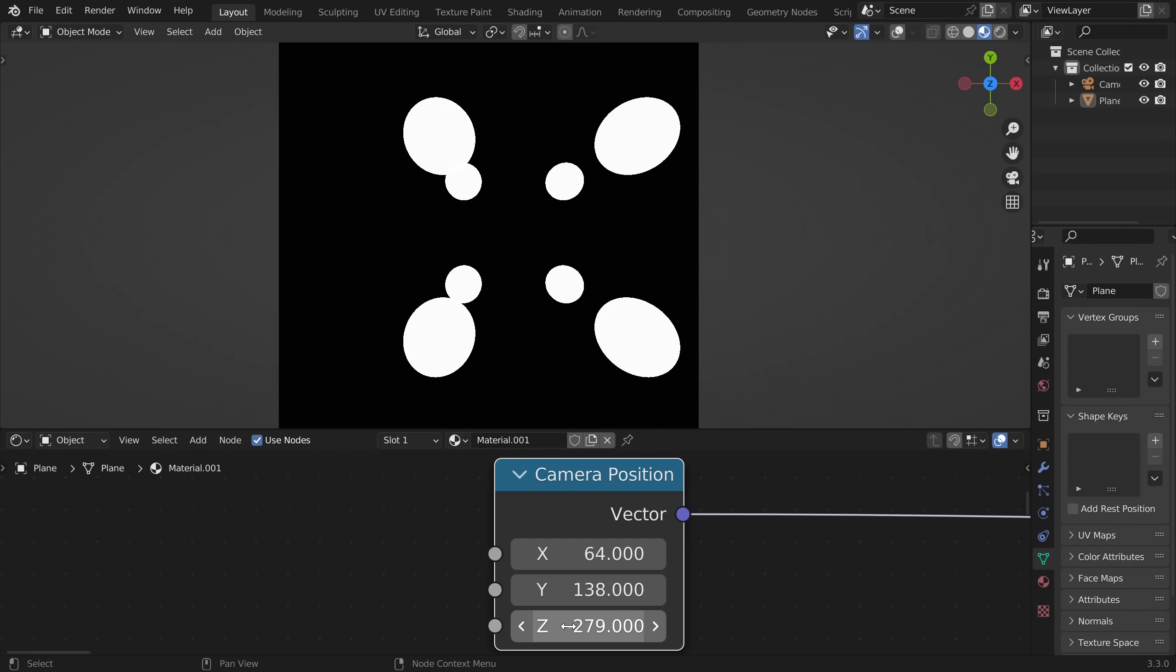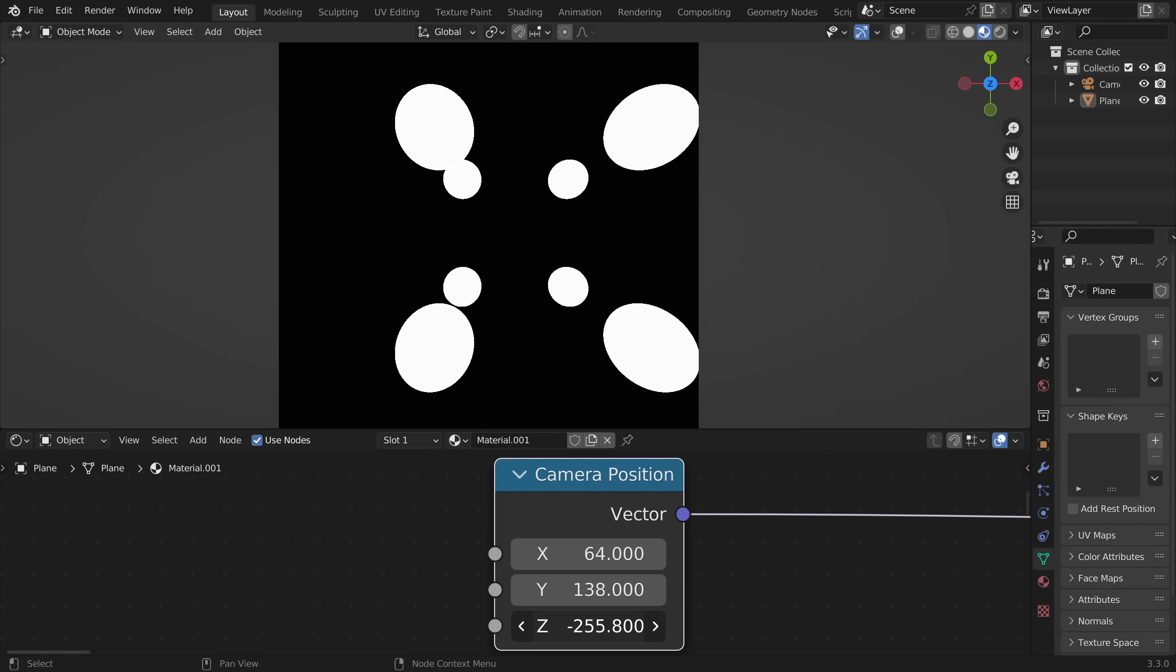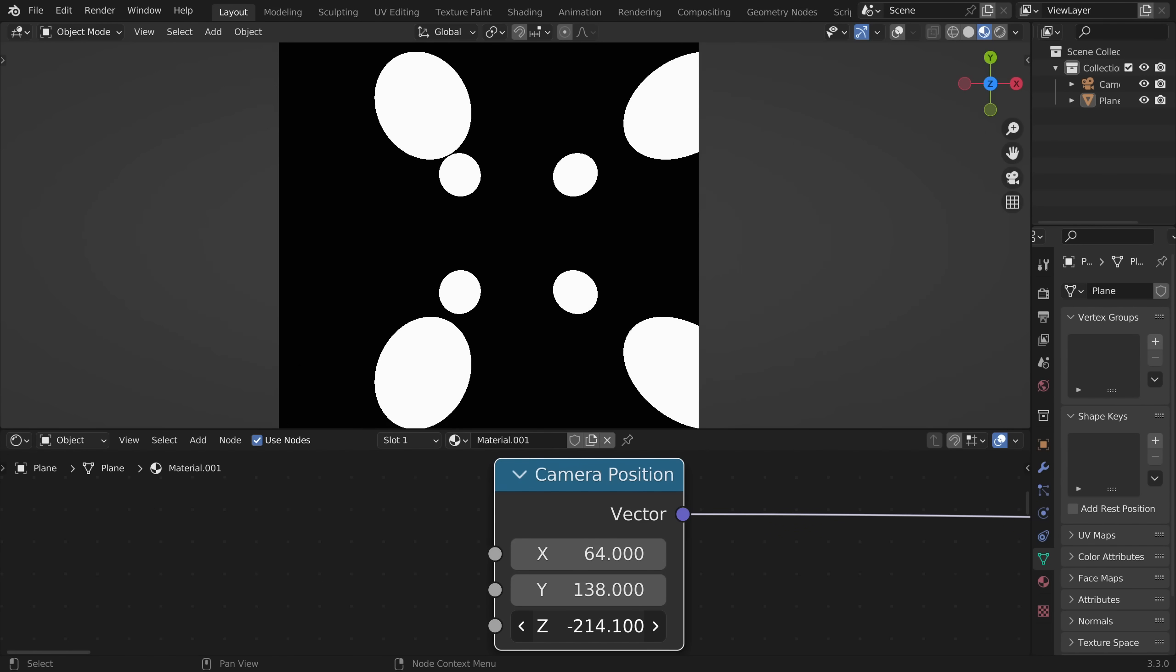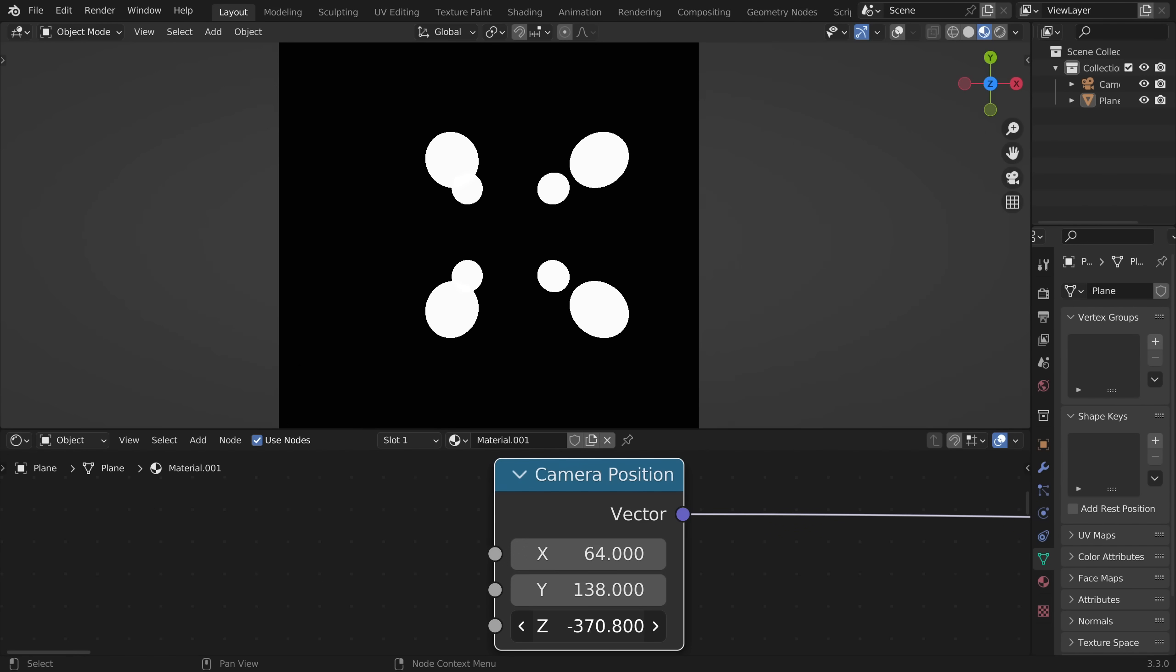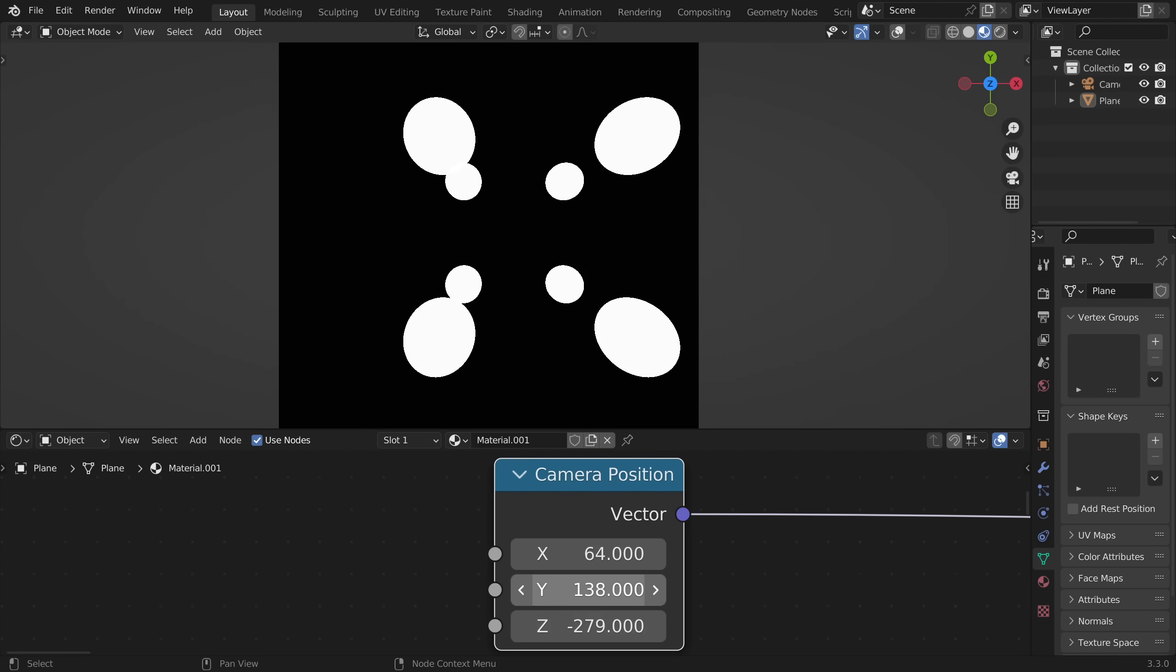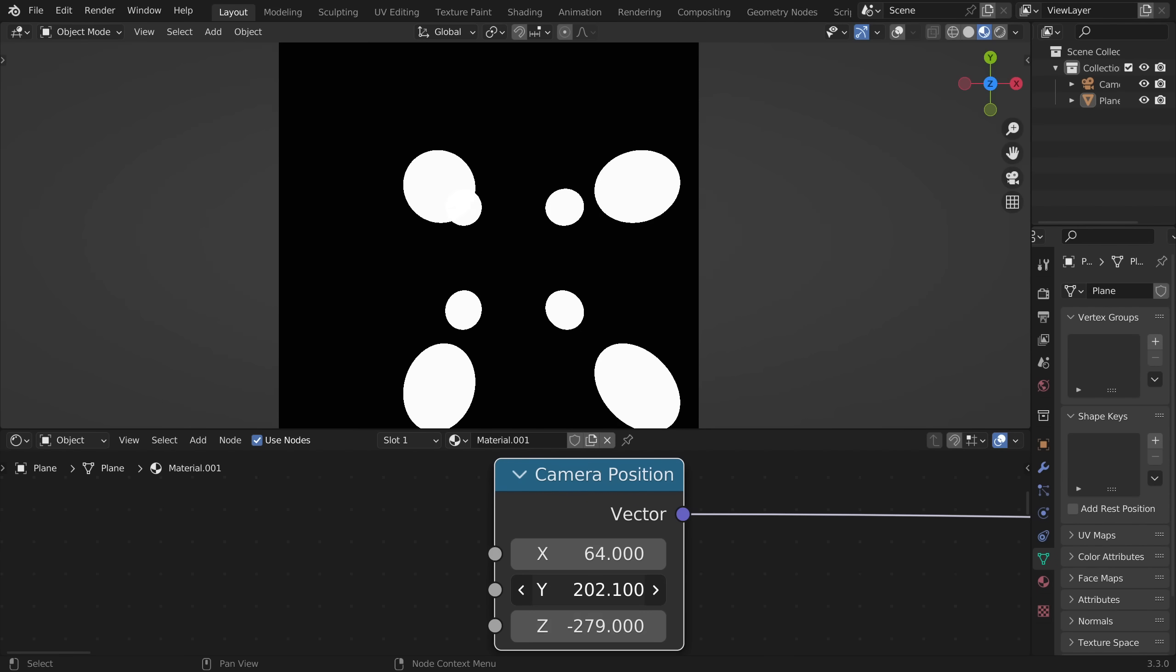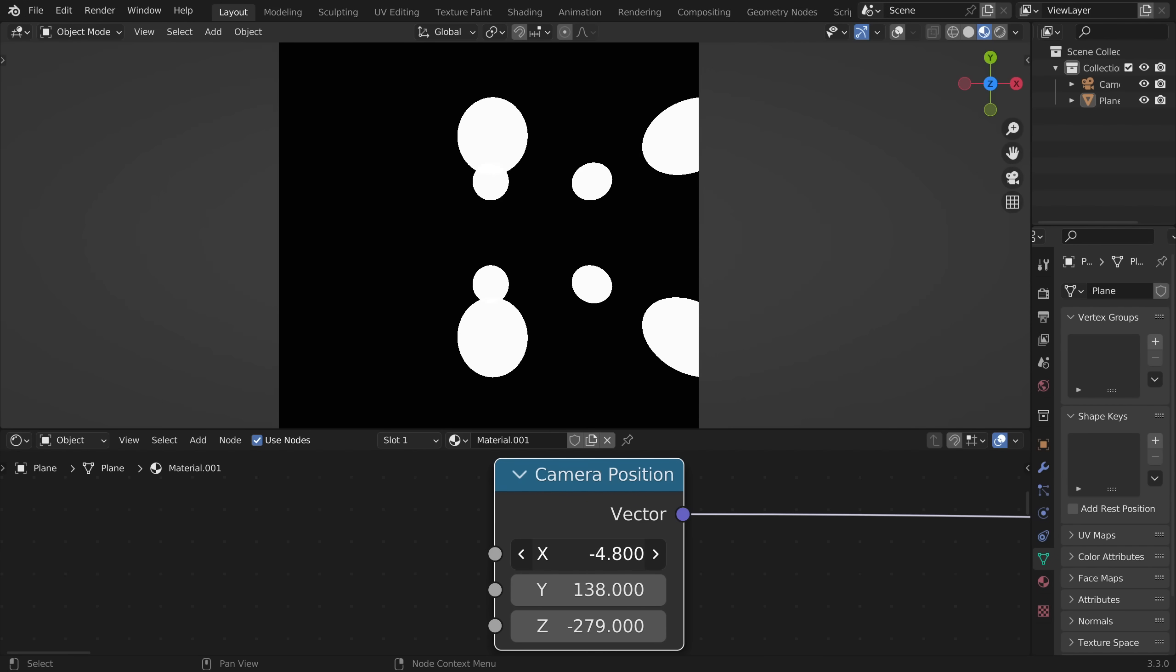And here is a Blender simulation of what it would look like. We can move around by changing the coordinates of the camera. We can move forward, up and down, and left and right.